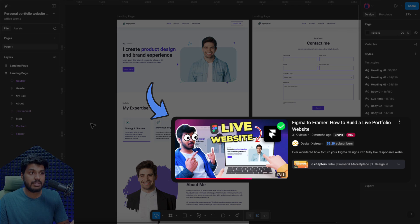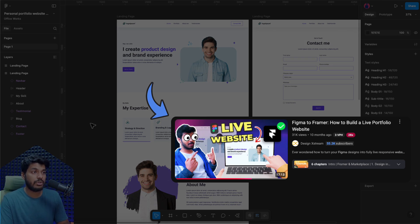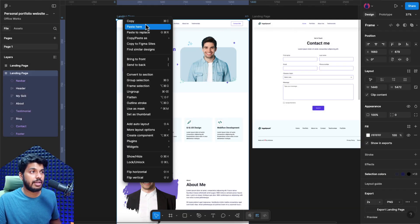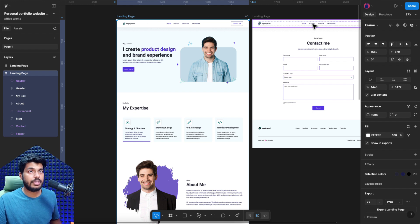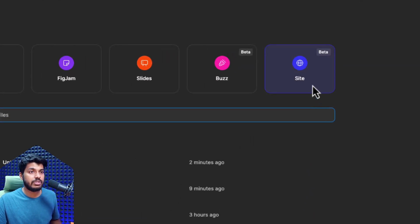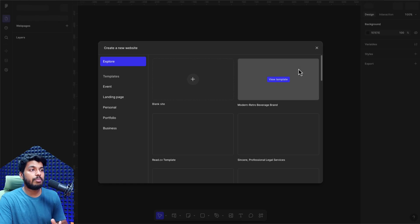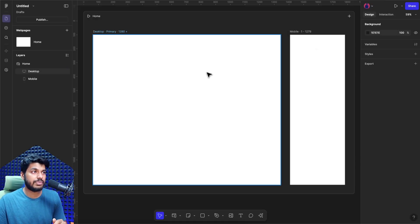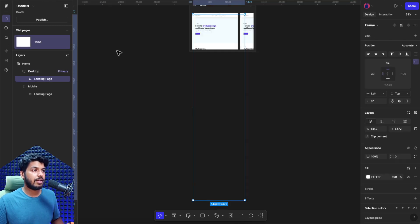If you remember, we used the same design to convert it into a live website using Framer, but in this video we're just going to use Figma and see how that can be done seamlessly. So here we have the design. All you got to do is just click on this design, right click on it and say copy. Once you have copied it, just open a new file and here you'll find an option called Site. Once you click on this, it opens up a new page with different templates, but I'll just close this because we already have the design. You just got to come here, right click and say paste, and that would paste the design onto the site.